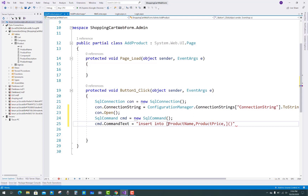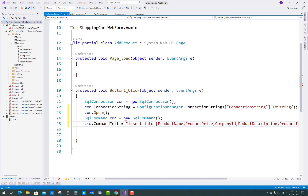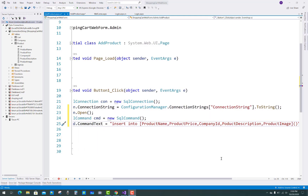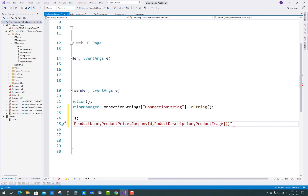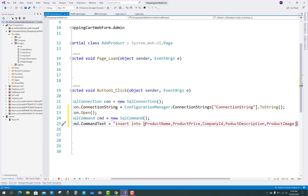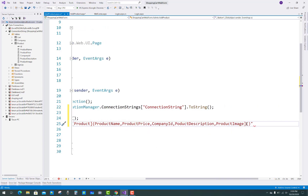The connection string is prepared — just copy that connection string from the web.config file and paste it here. Now after that you have to use the SQL command, and the SQL command looks like: INSERT INTO product — product name, product price, company ID, product description, and product image. That is the basic insert into the product table, and these are the fields in the product table.